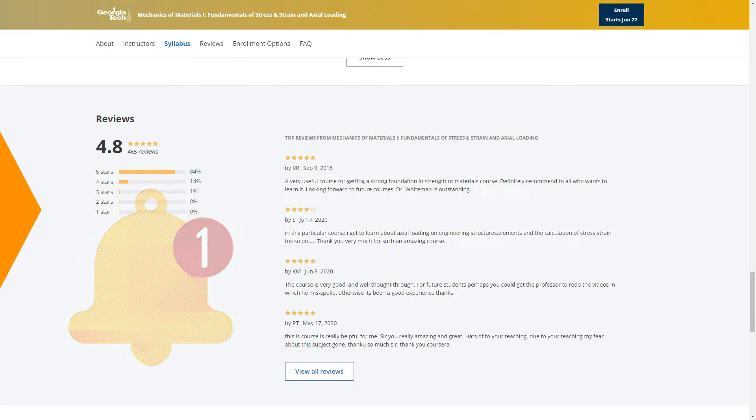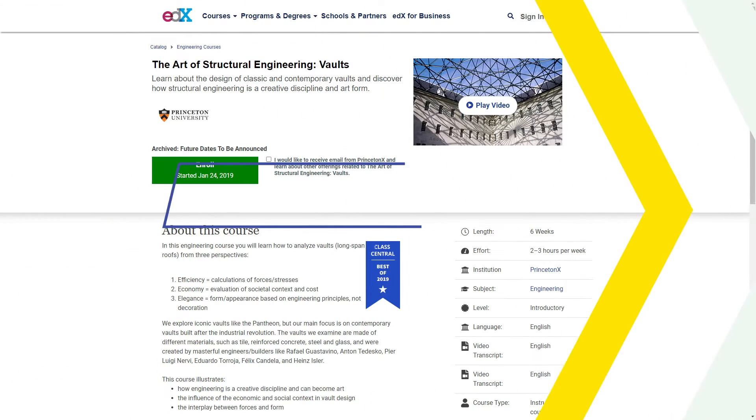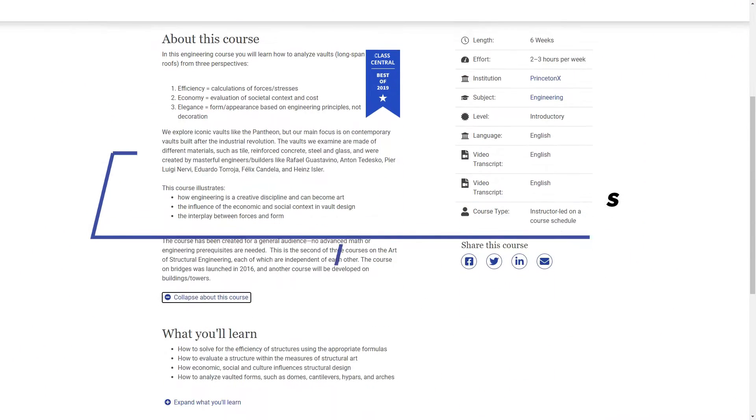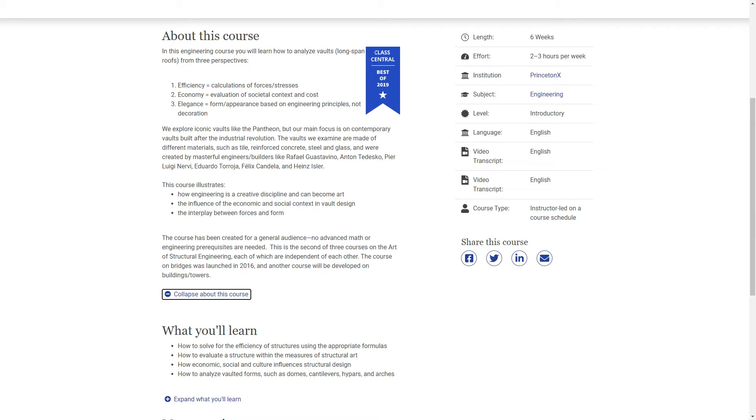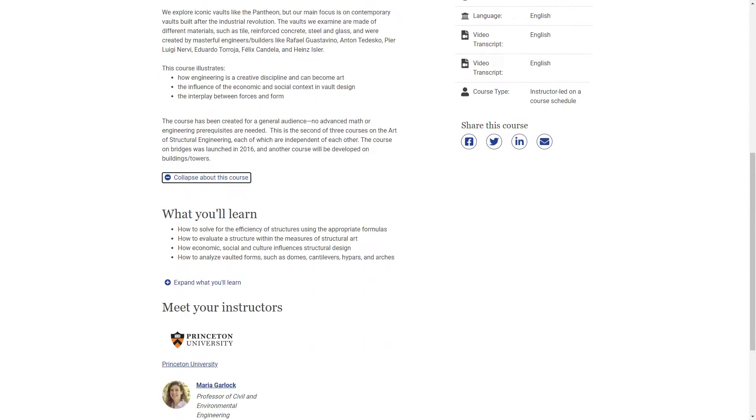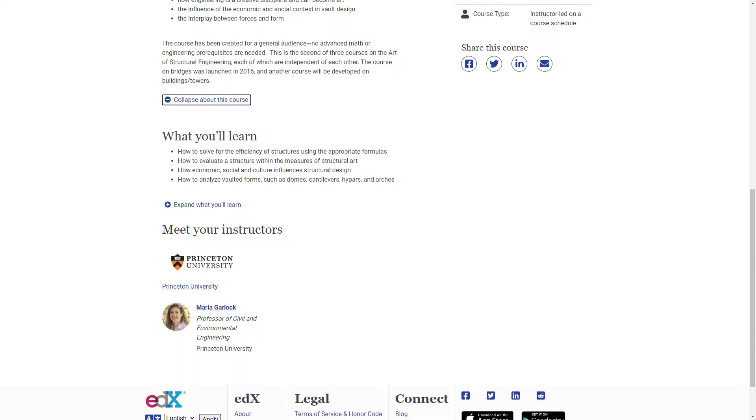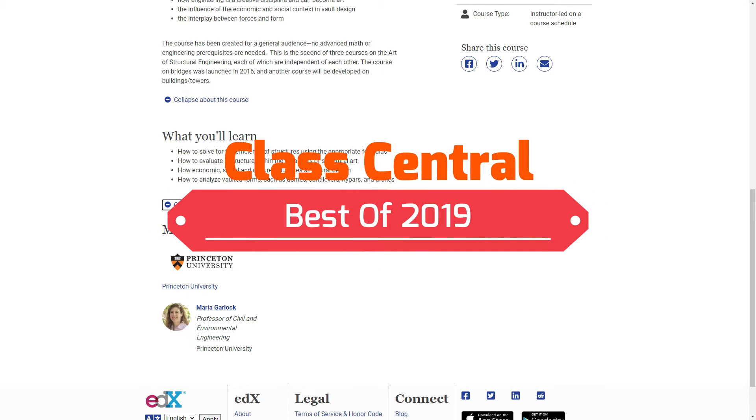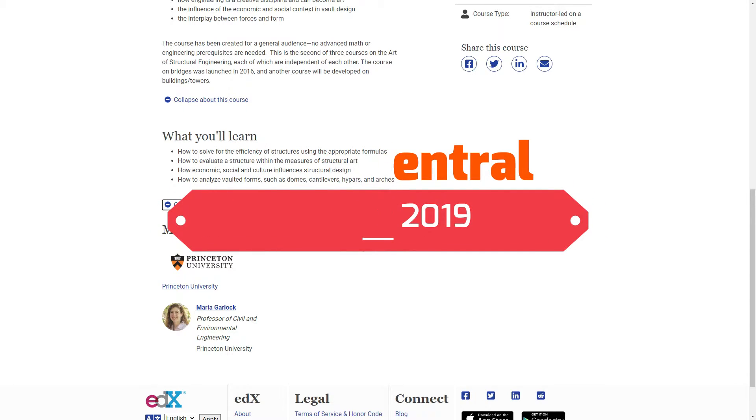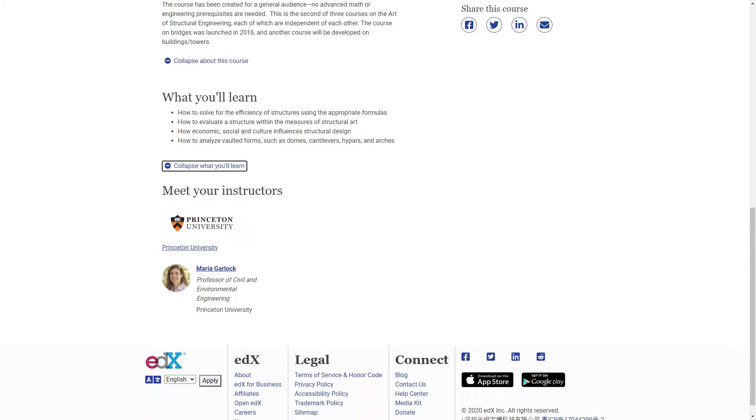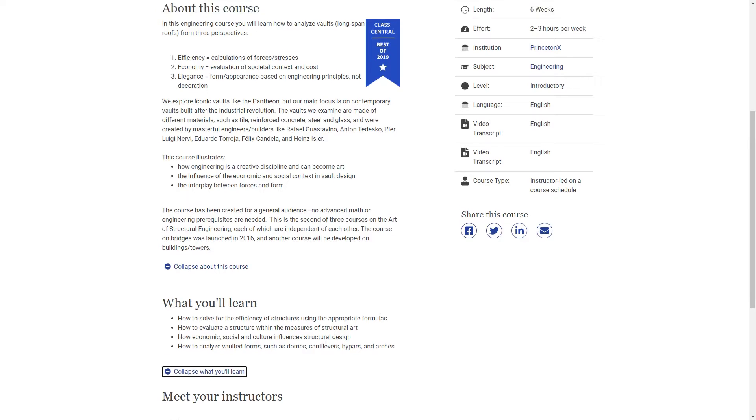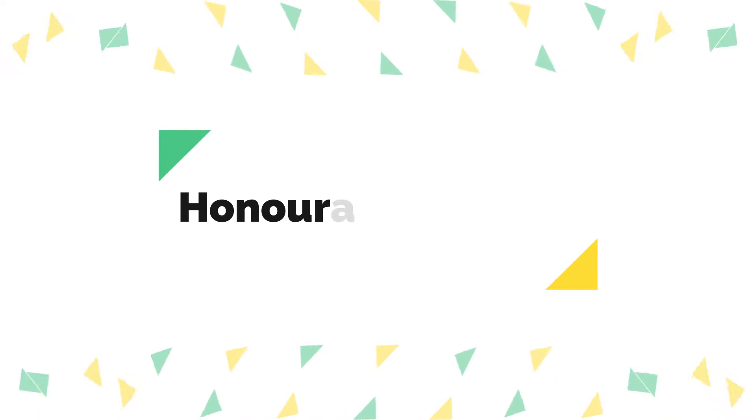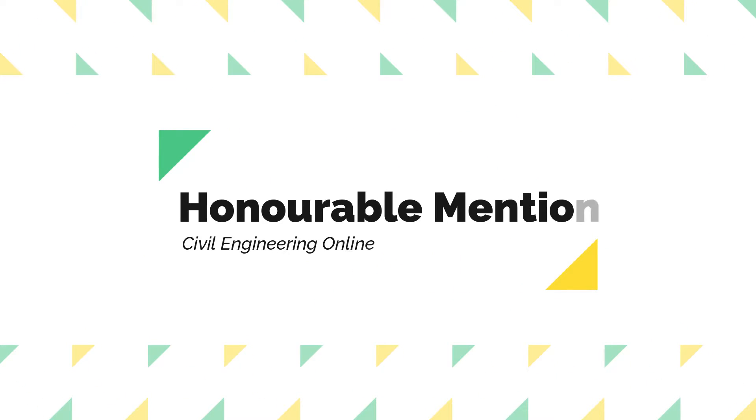On our number two spot is The Art of Structural Engineering: Vaults by Princeton University on edX. You get to learn analysis of vaulted forms like domes, cantilever, arches, and more. The course is best of 2019 as per the Class Central, so check it out. Before revealing our number one spot, here are some honorable mentions.